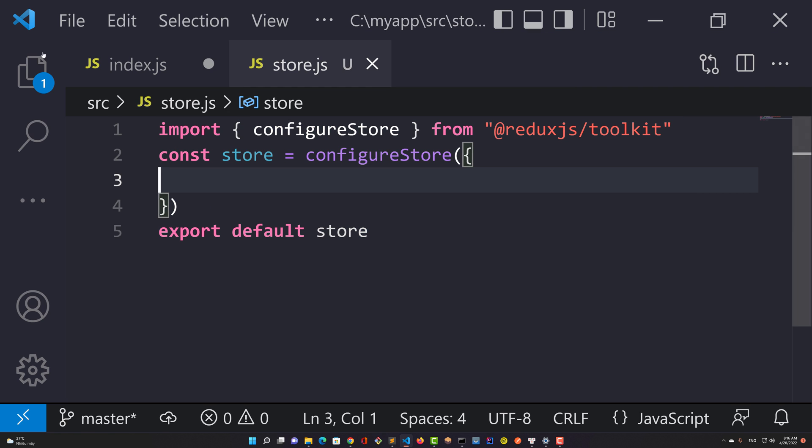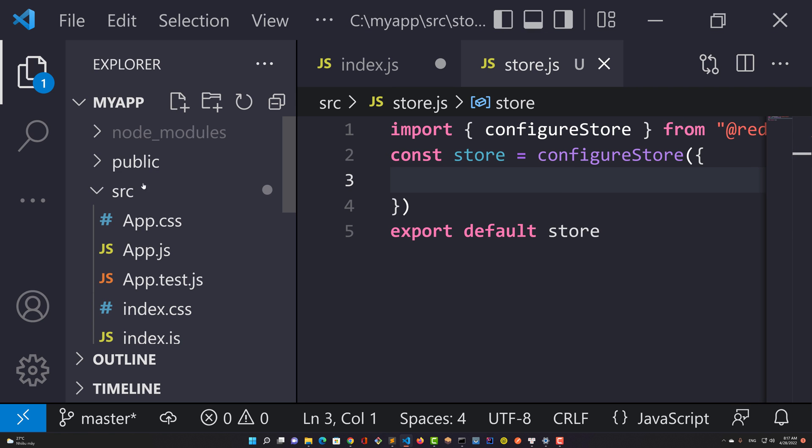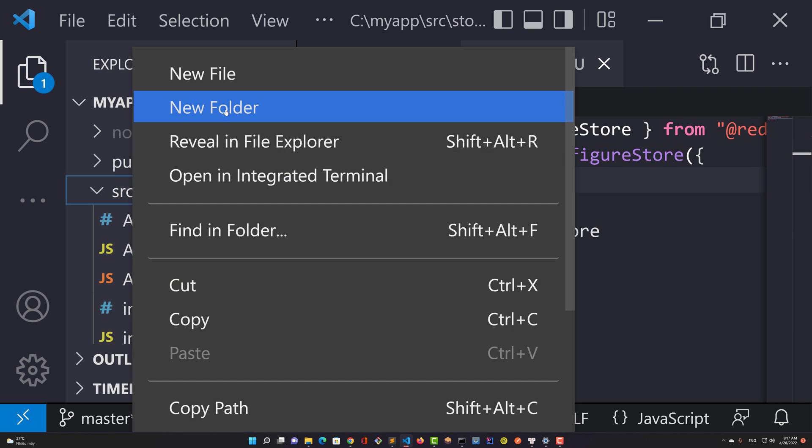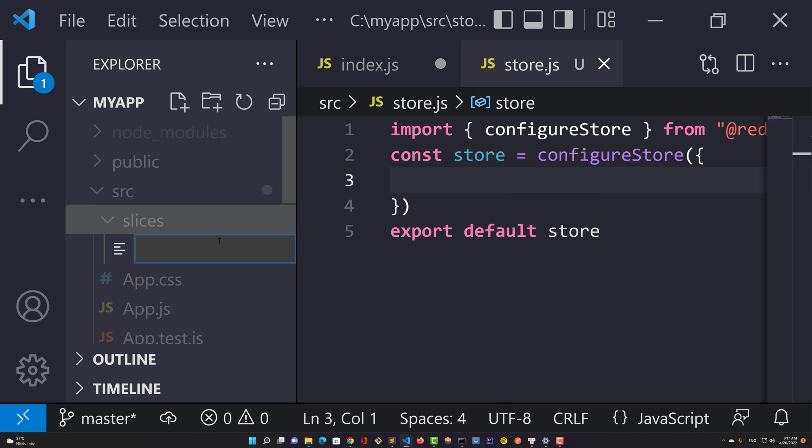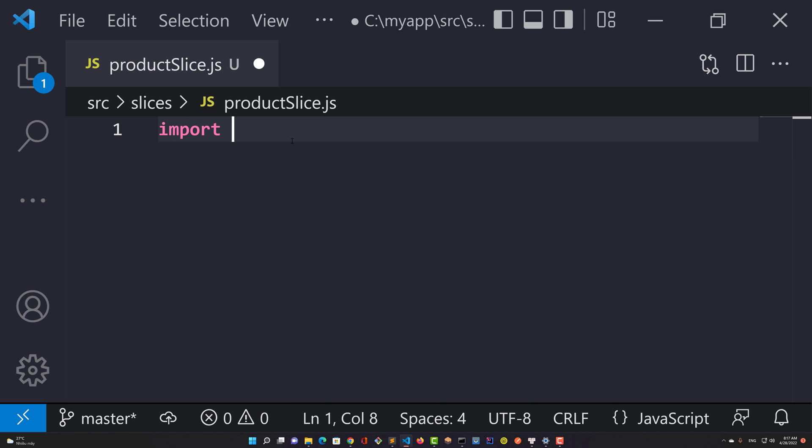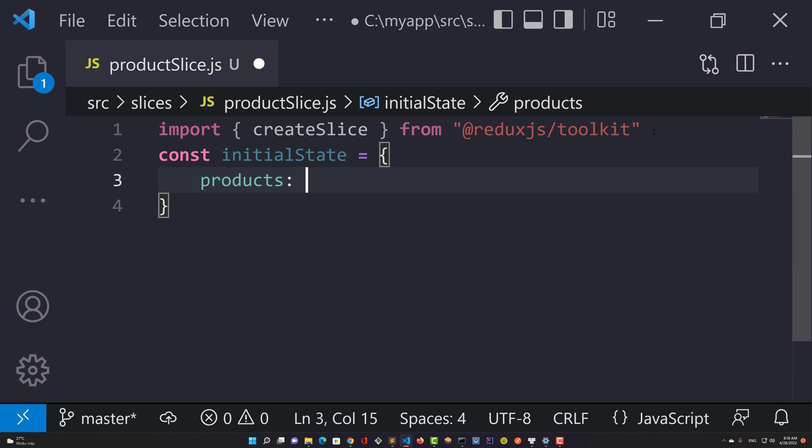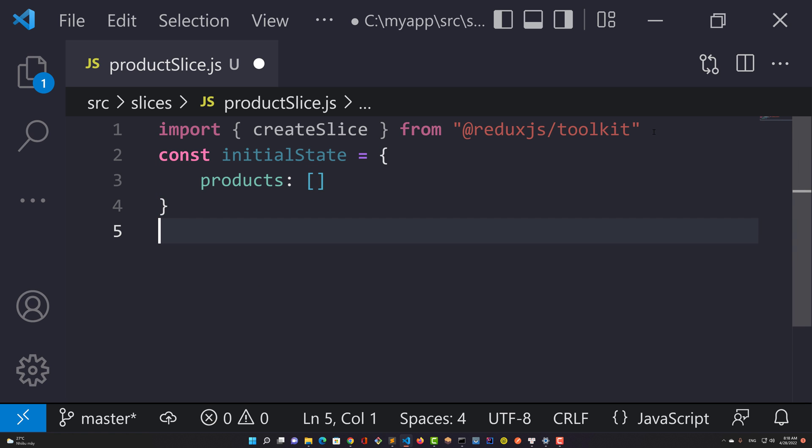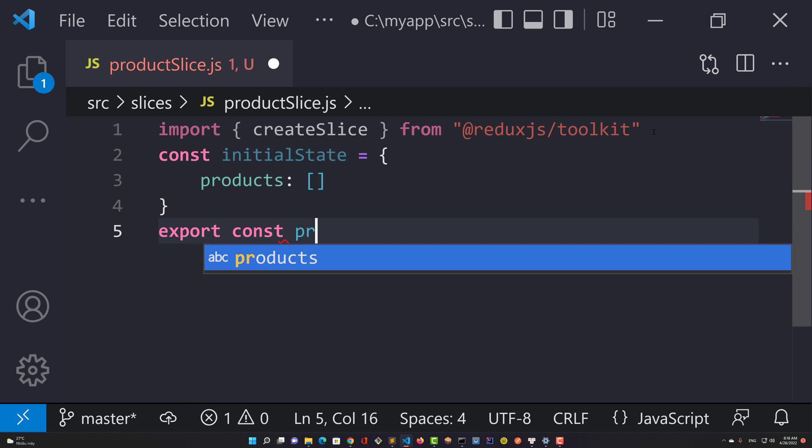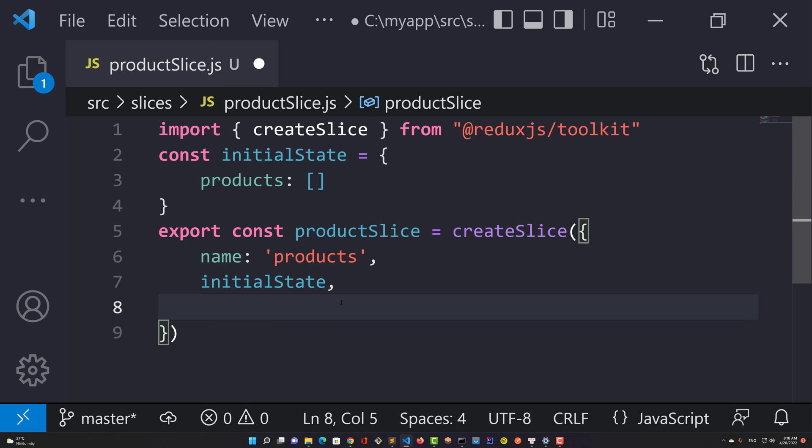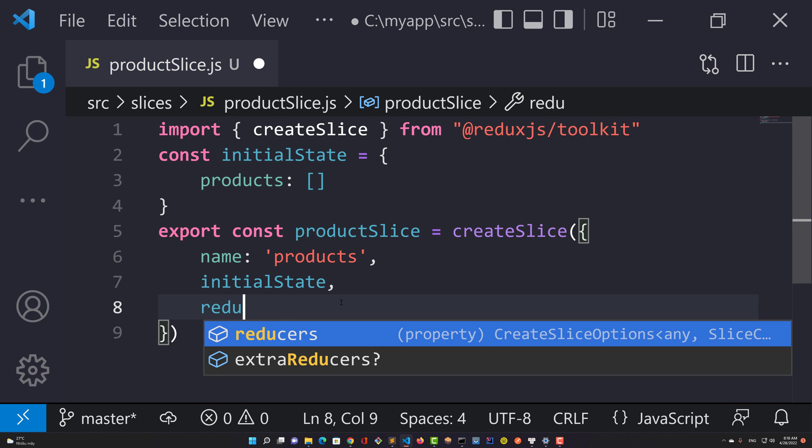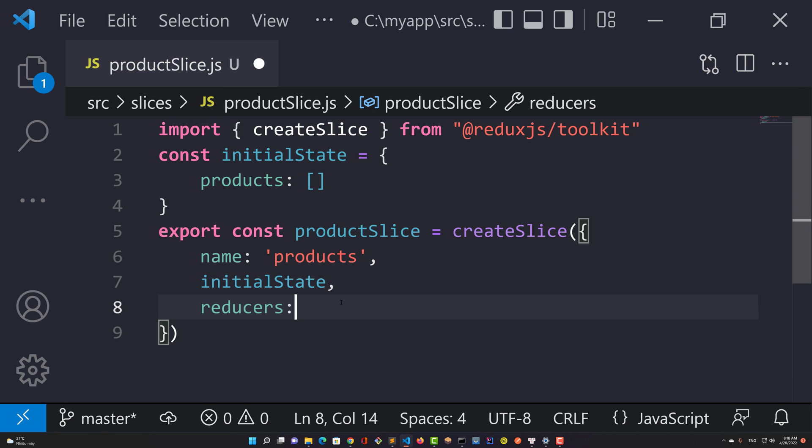We will define reducers later. A slice automatically generates action creators and action types that correspond to the reducers and state. Initial states are always not null. In this case, it is an array of products.